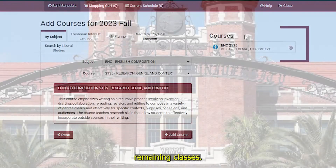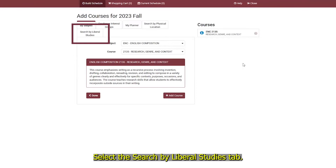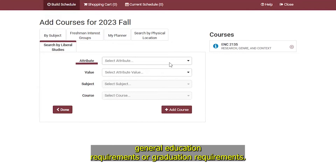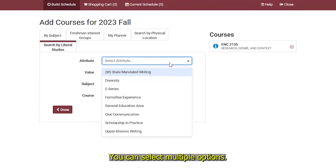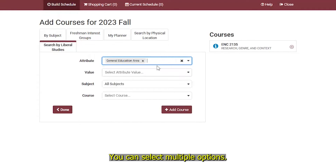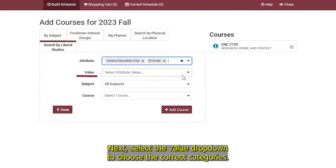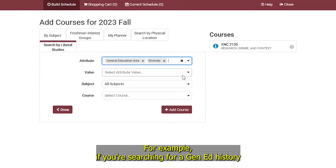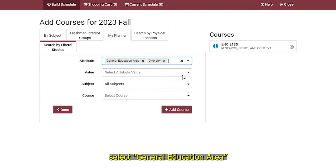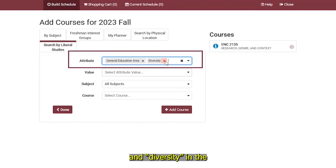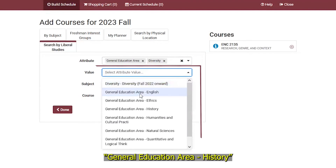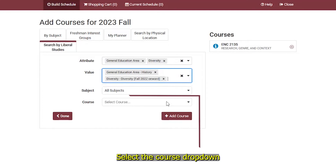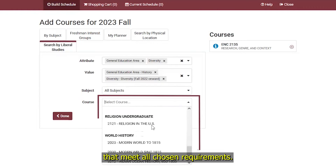Repeat this process for any remaining classes. Searching for courses by Liberal Studies requirements: select the Search by Liberal Studies tab. Select the Attribute drop-down to find courses that meet general education requirements or graduation requirements. You can select multiple options. Next, select the Value drop-down to choose the correct categories. You can select multiple options here as well. For example, if you're searching for a Gen Ed History course that also meets a diversity requirement, select General Education Area and Diversity in the Attribute drop-down, and select General Education Area History and Diversity in the Value drop-down. Select the Course drop-down to view the available courses that meet all chosen requirements.